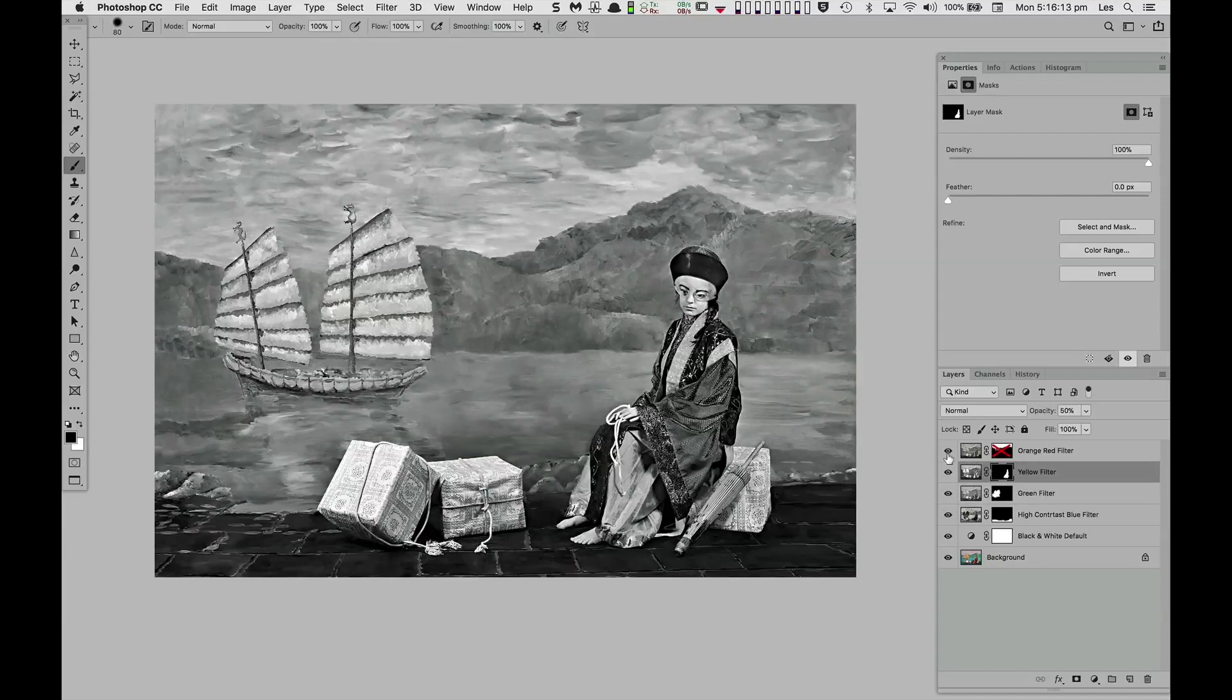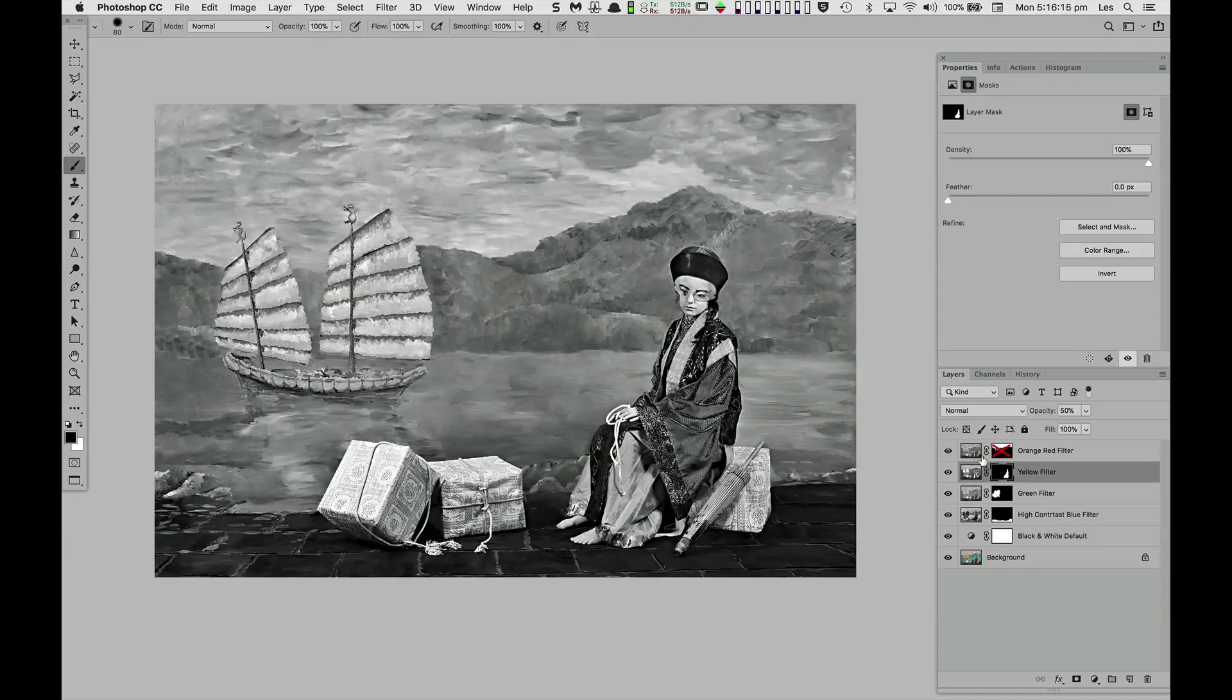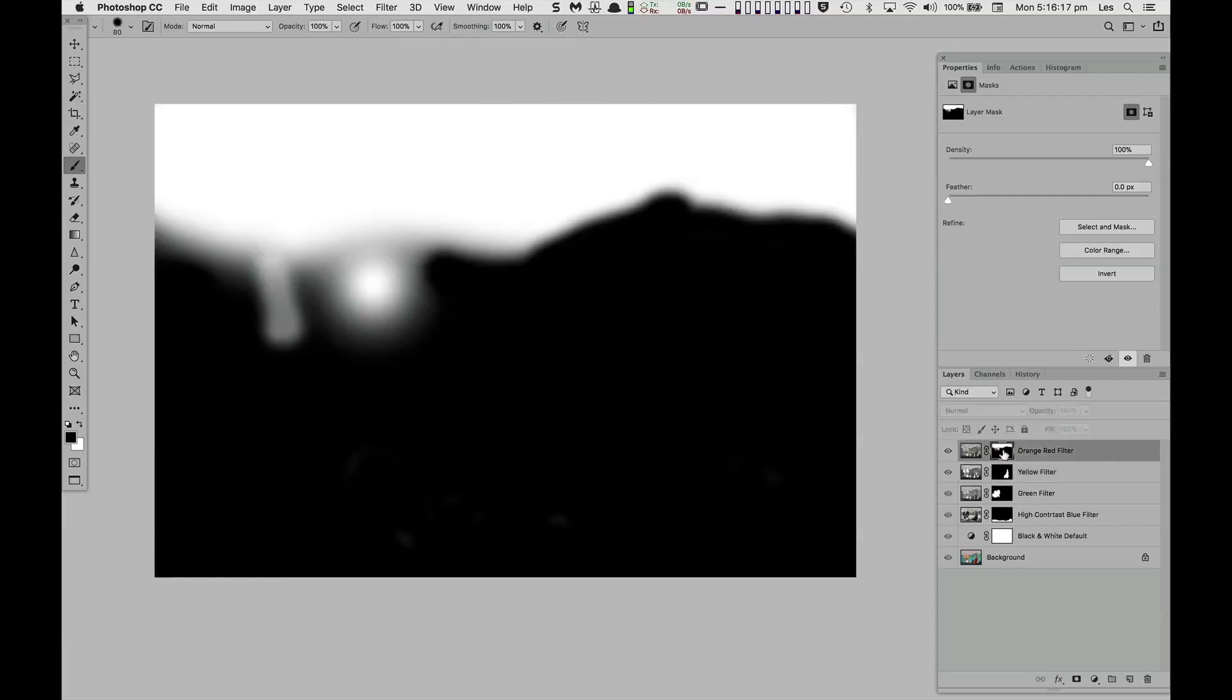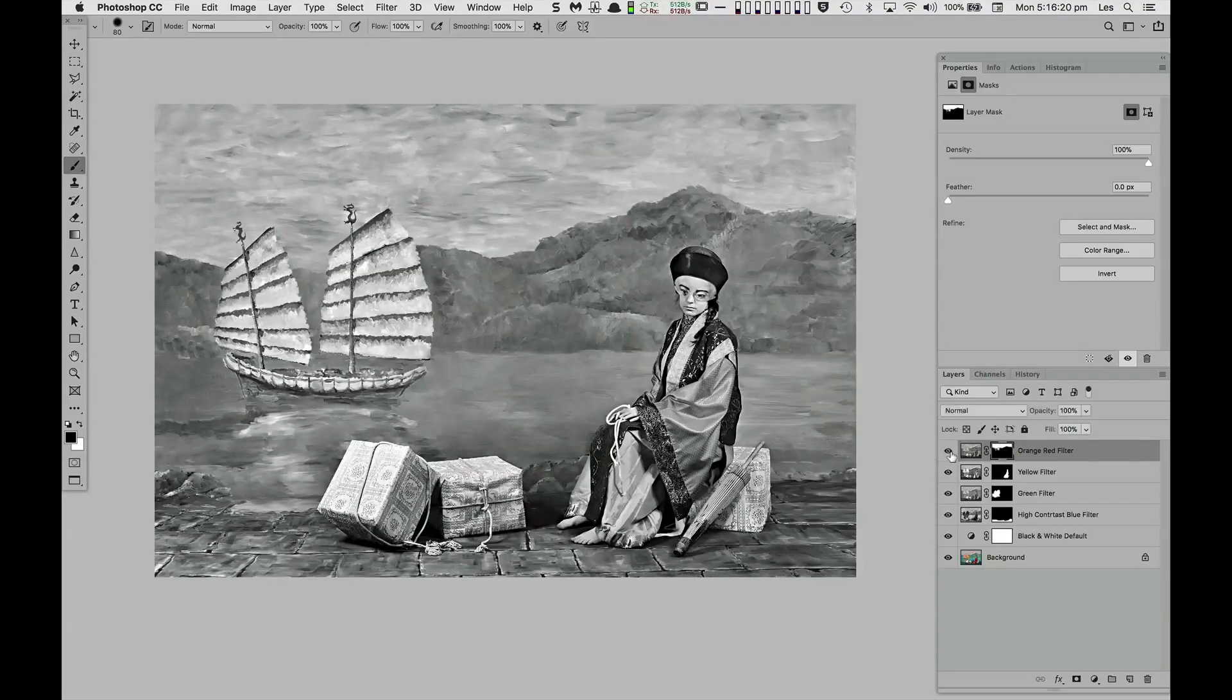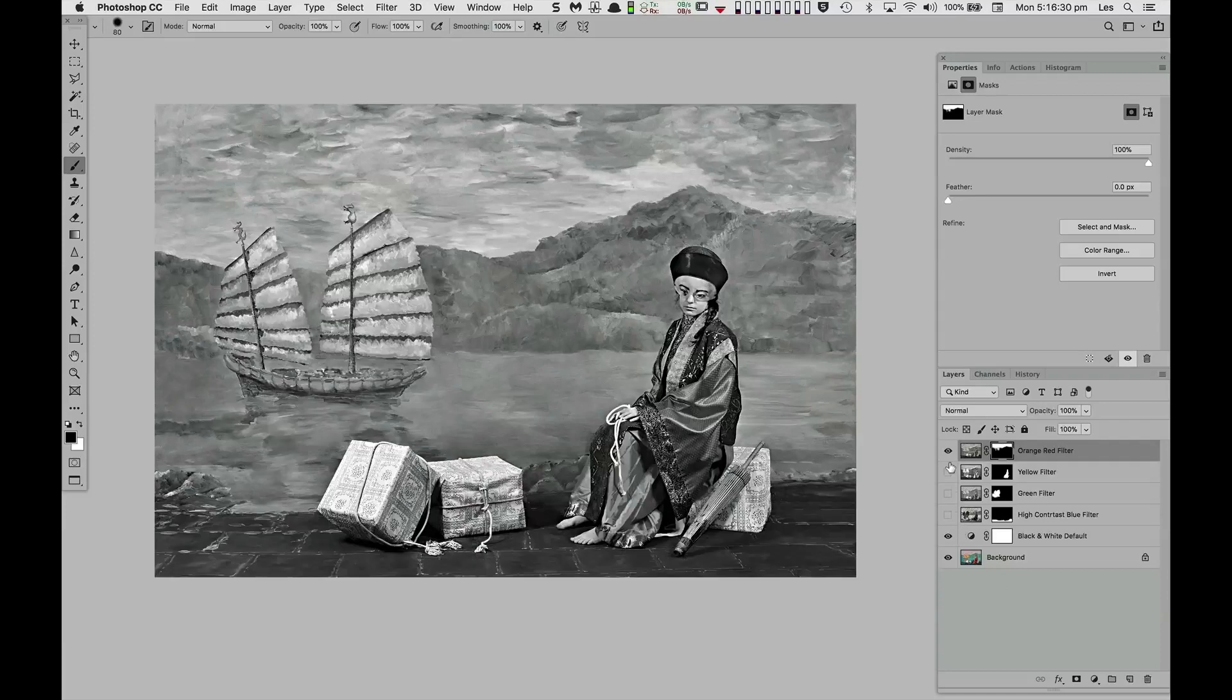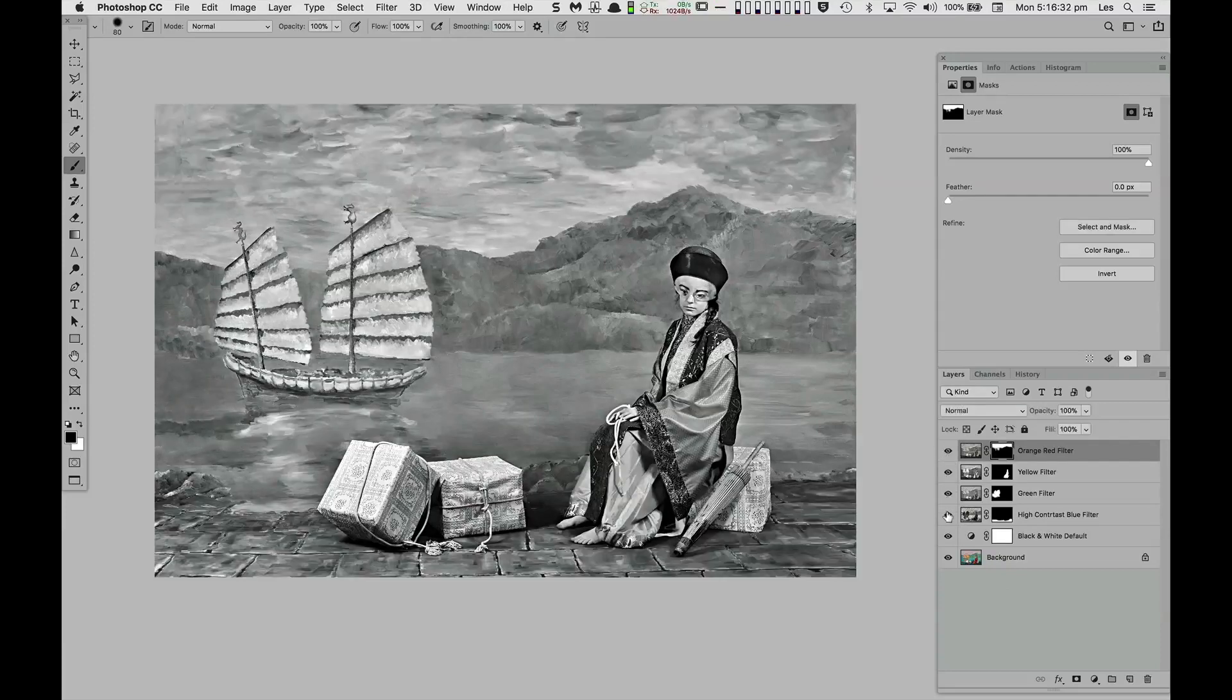The custom orange red filter enhances the separation and mood of the sky and the boat's sails. These localized black and white variants combined through layer masking produce a remarkable transformation of the image.